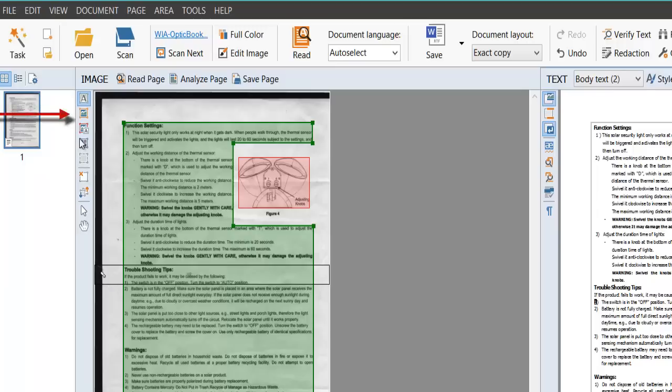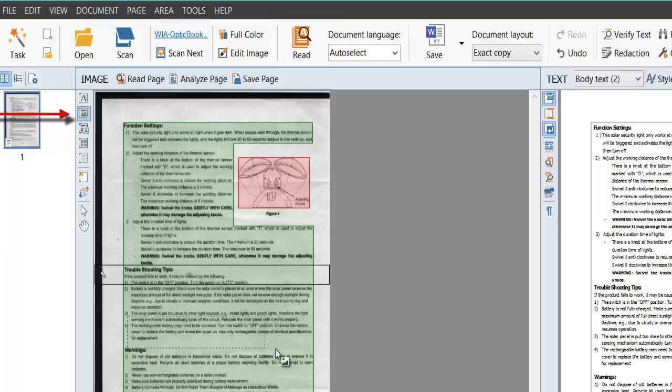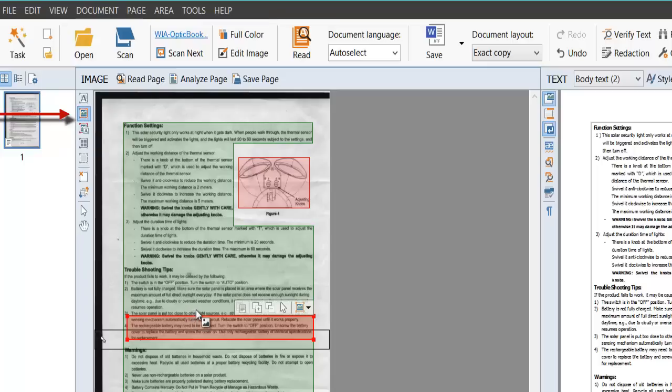Let me show what we can do. If I click the image button here, you might decide part of that is not actually text—that's an image. I'll just use this as an example, so I'm going to create a rectangle around that option there. If I hover over the button, I've chosen Draw Picture Area. Now that becomes an image, so now if I do Read Page again.